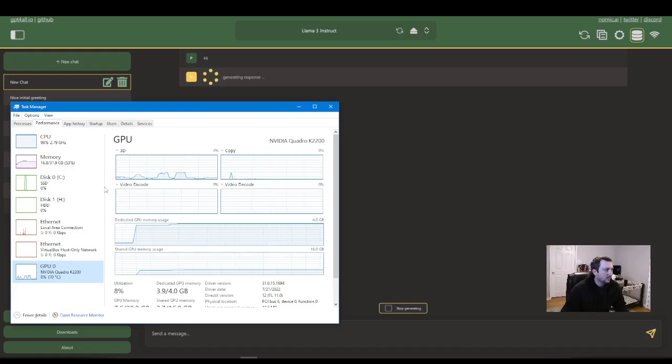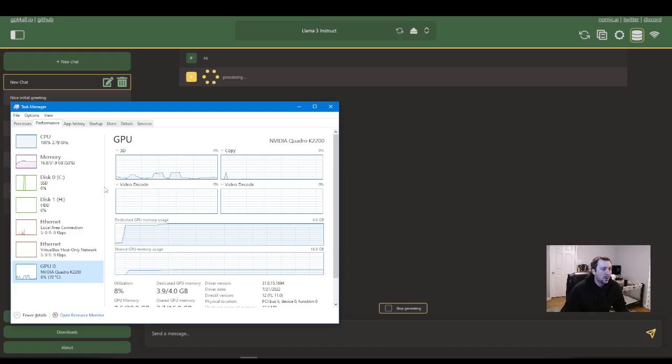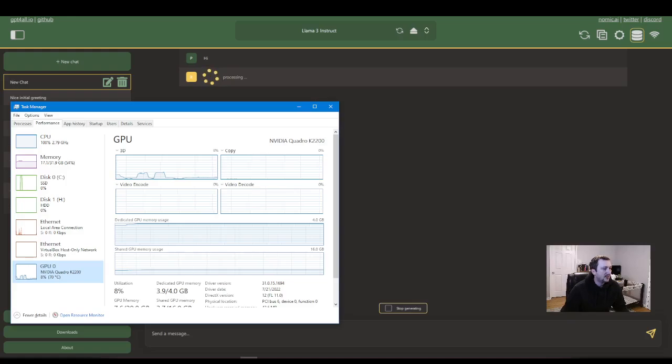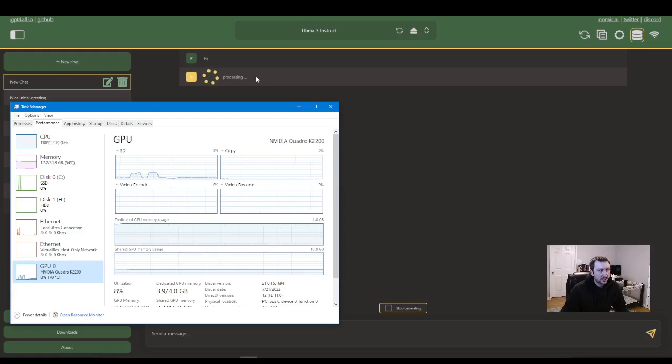I know when the model starts generating tokens here, you'll see it in the lower right-hand side. And that's how you know, that's when you're going to start seeing it talk back to you. And that's when I start seeing my, there we go. The GPU is going.